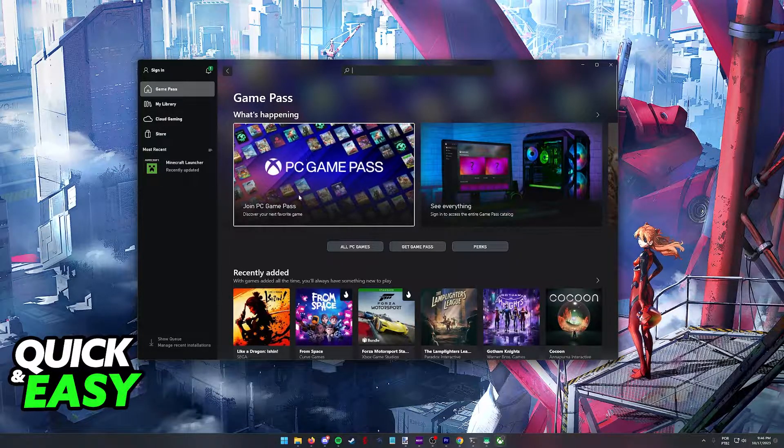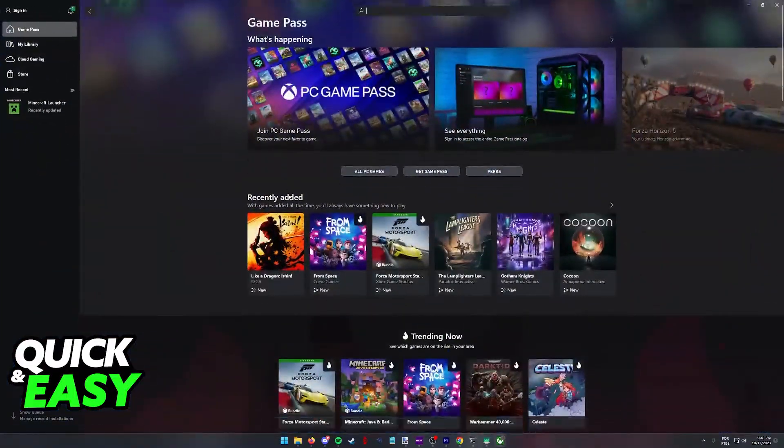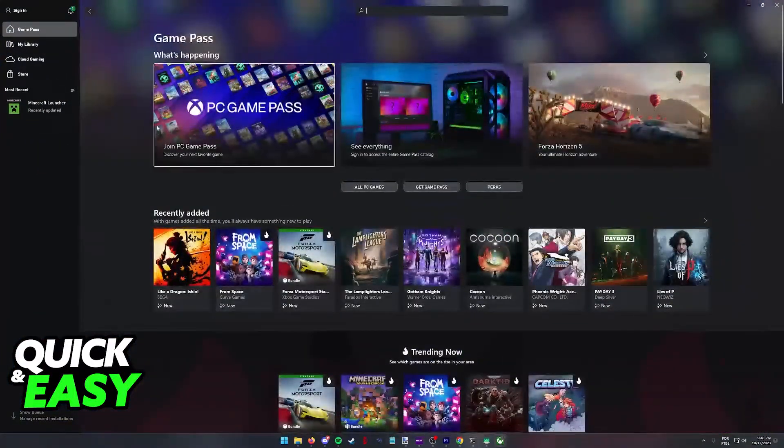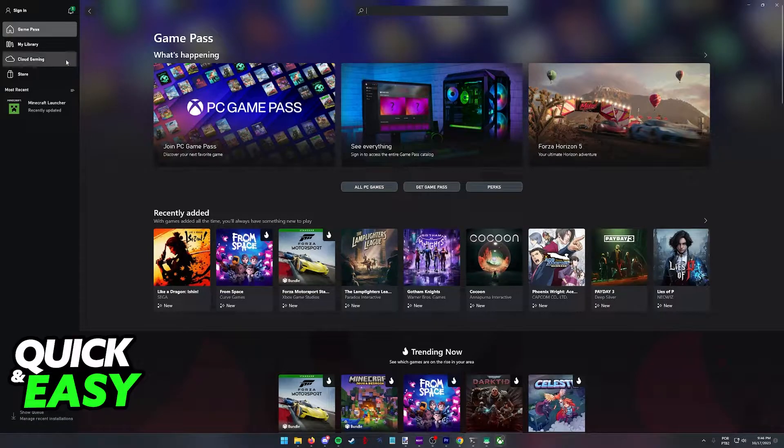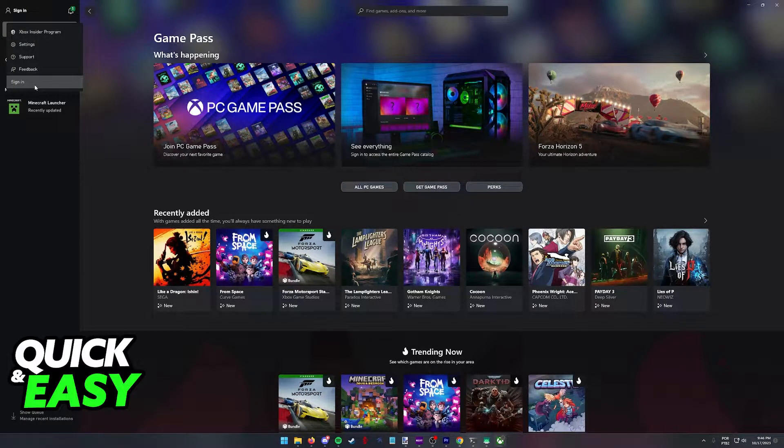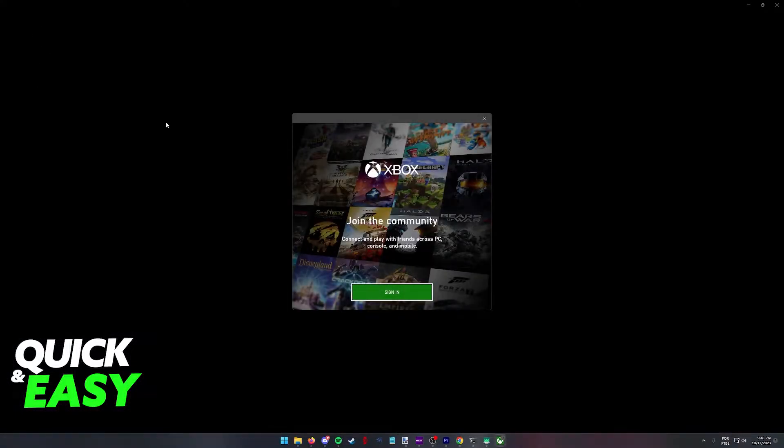Make sure you open the Xbox app and not the Xbox game bar. Inside the Xbox app for your Windows computer, click sign in at the top left corner of the screen, then sign in from the drop-down menu.